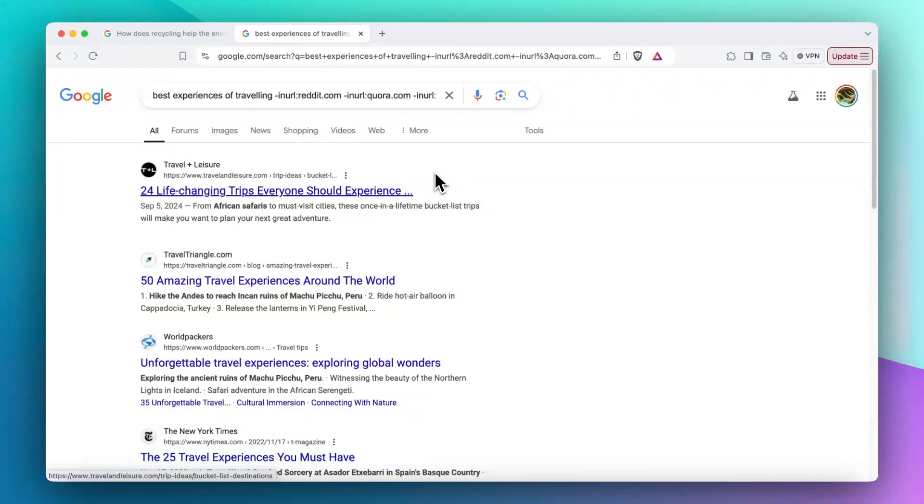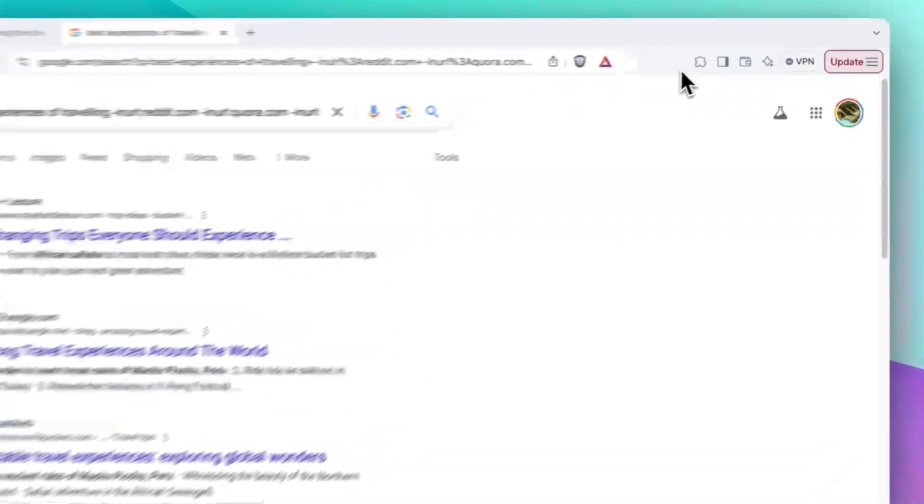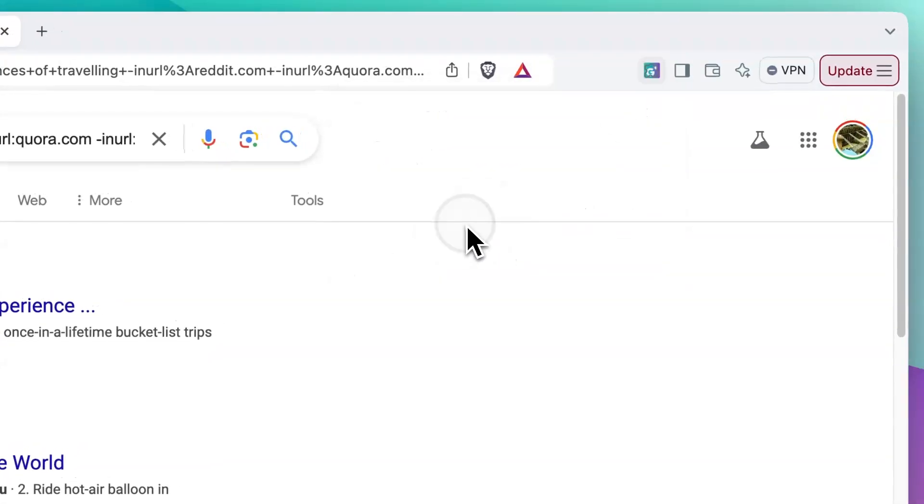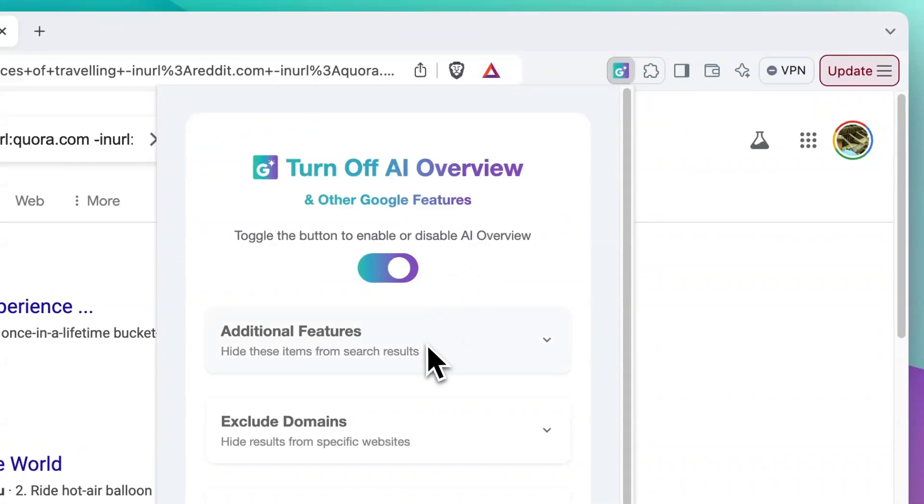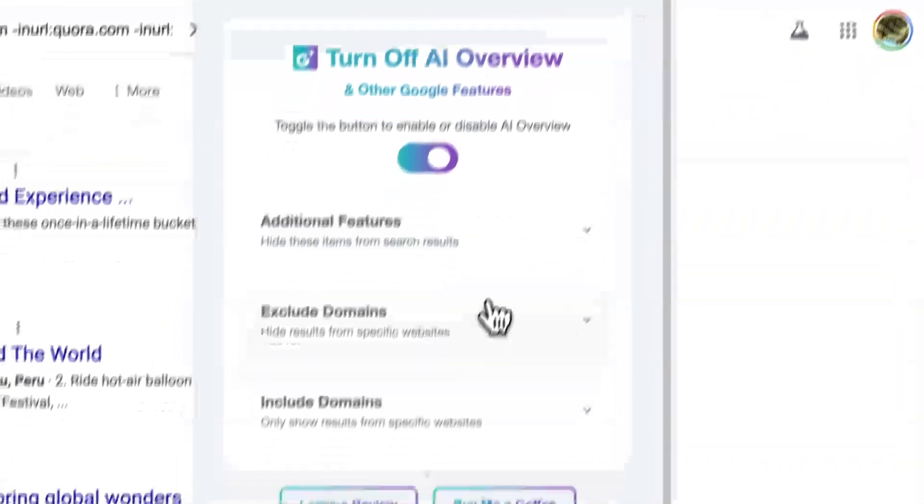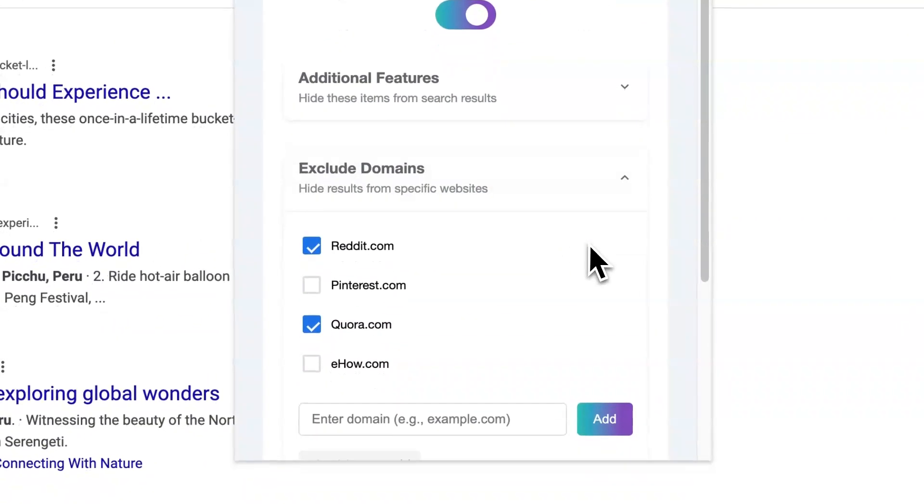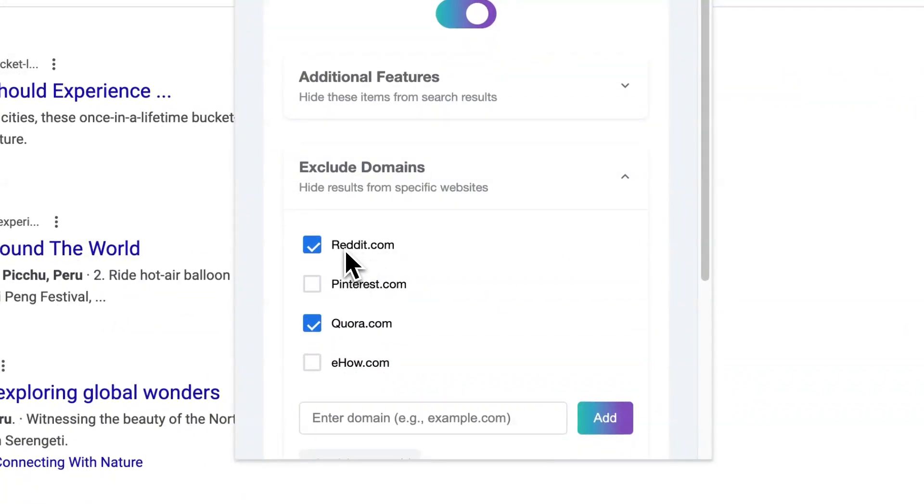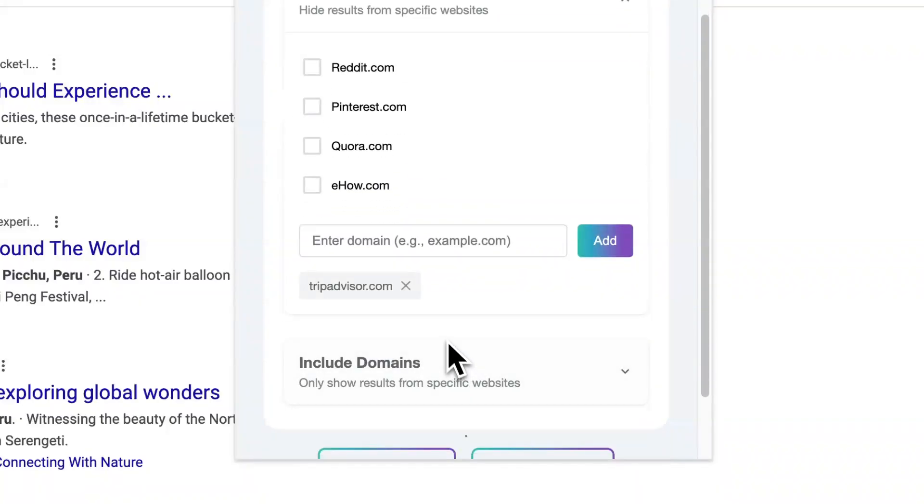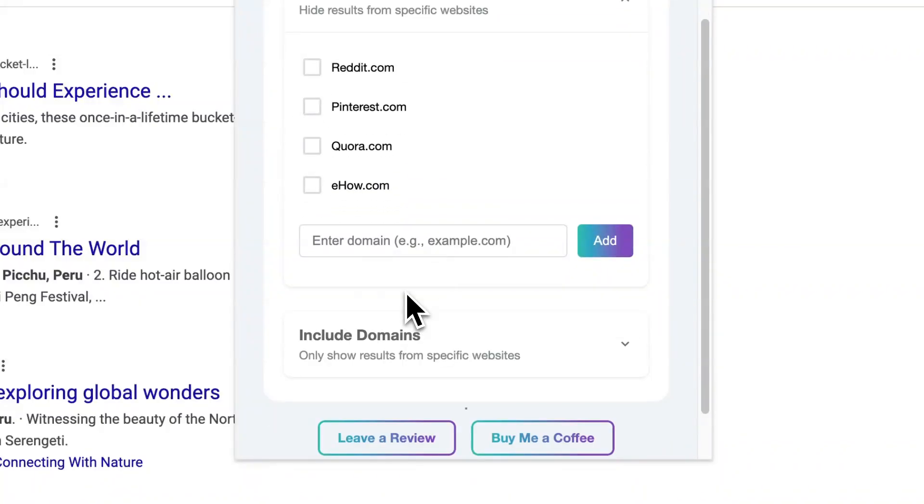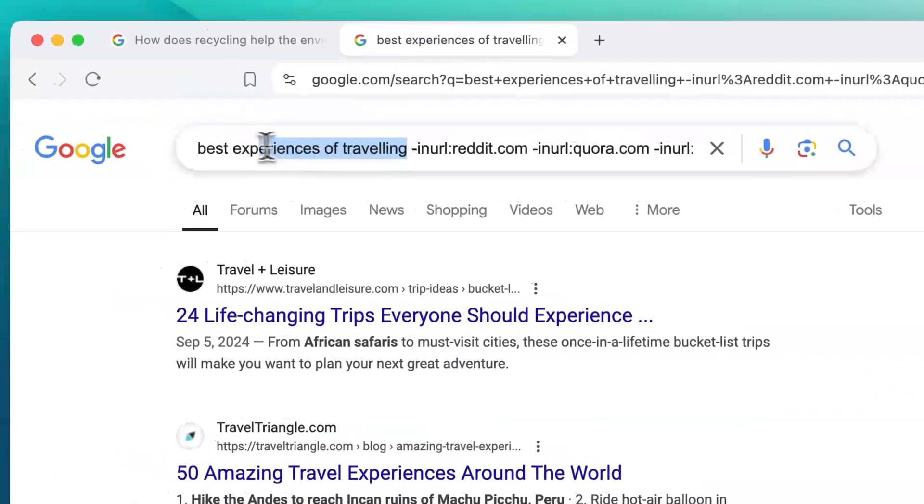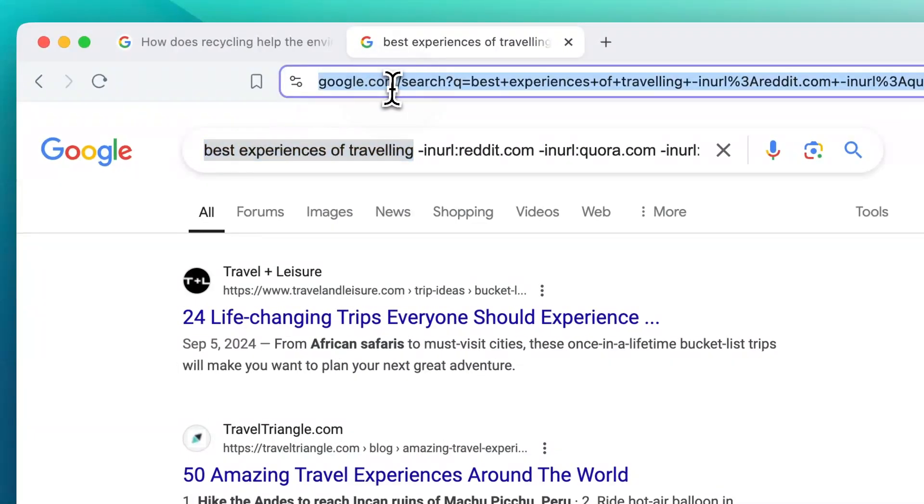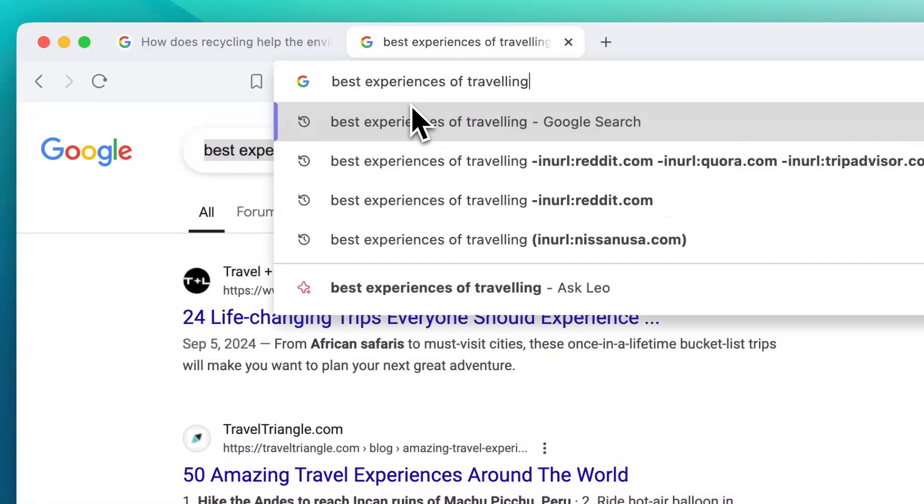Otherwise, it will keep it in mind and all of your future searches will be excluding those domains. Now I will search this again. Let's see what happens.